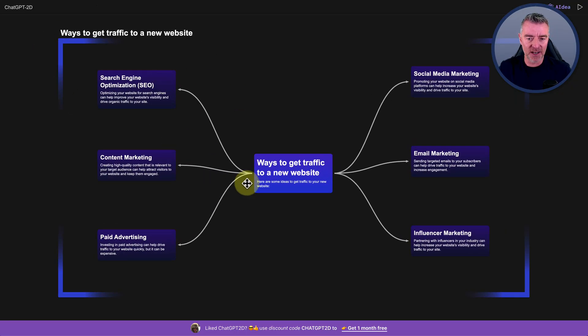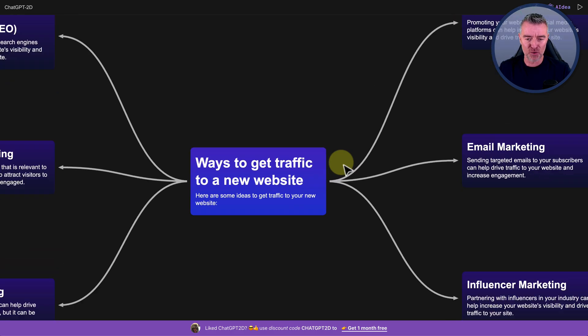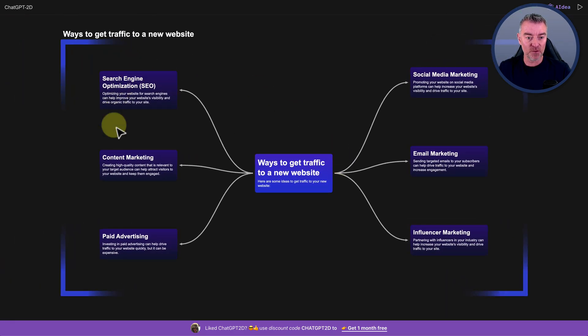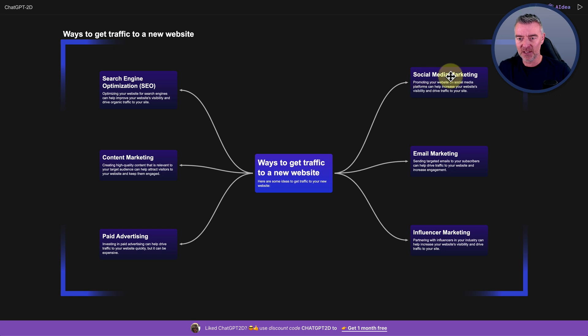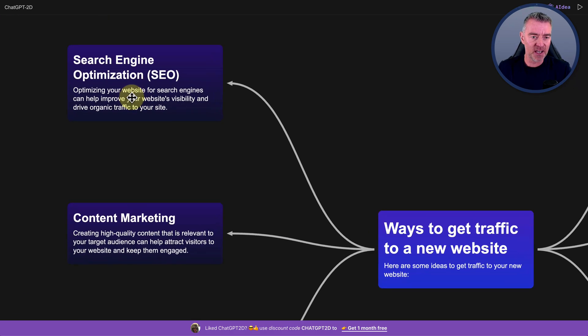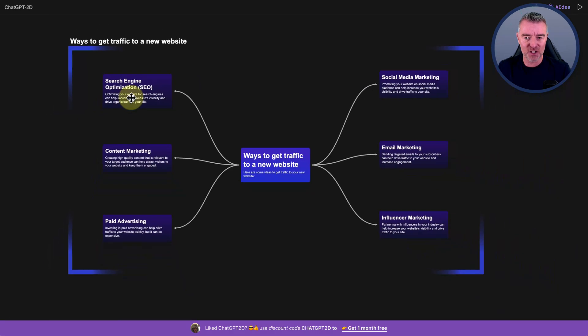So let's pop back over to Super Us. And here we are. Look at this. Ways to get new traffic to a new website. And then we've got them all nicely laid out here. So social media marketing, email marketing, influencer, paid advertising, content marketing, and search engine optimization.